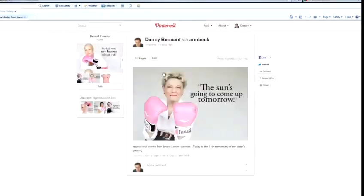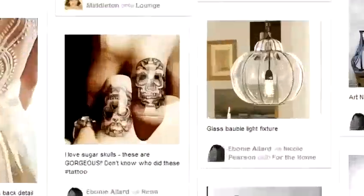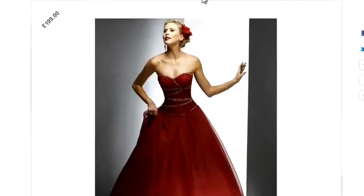Hi, I'm Danny Bermatt from Brainstorm Digital, and I'm going to show you how to get the most out of Pinterest. In this video, I'm going to show you how to create a board on Pinterest.